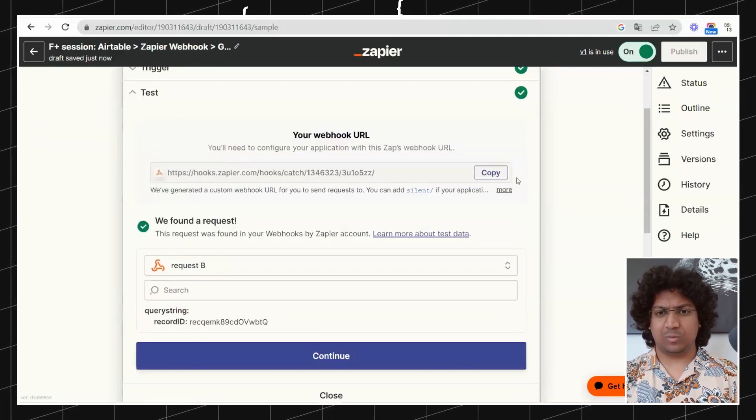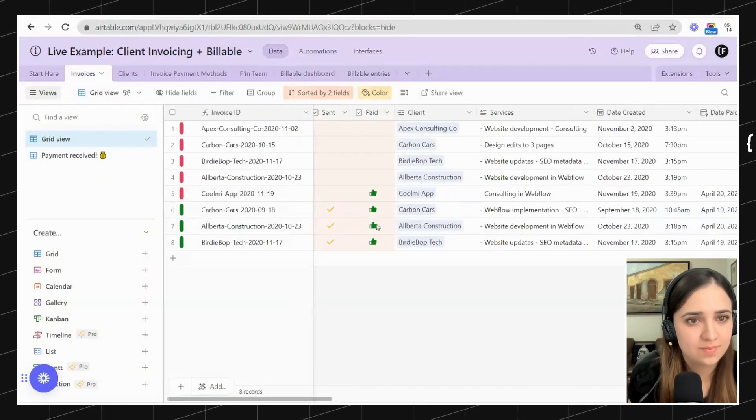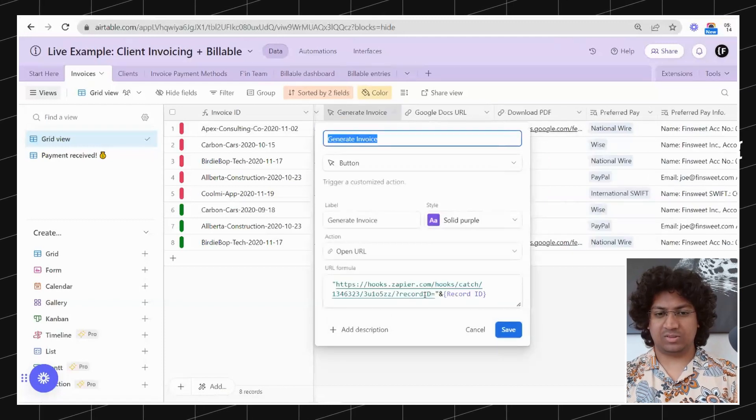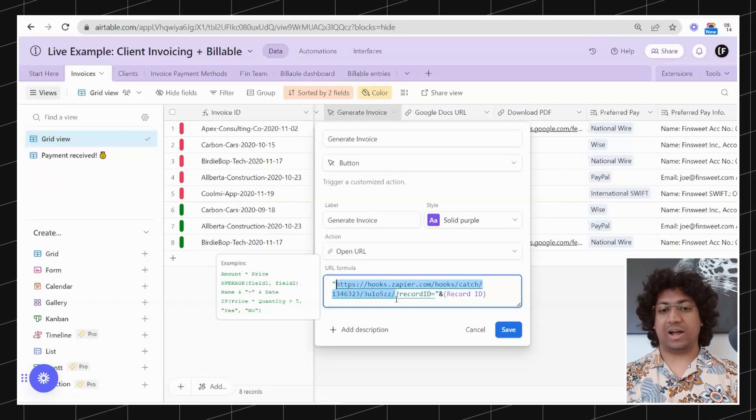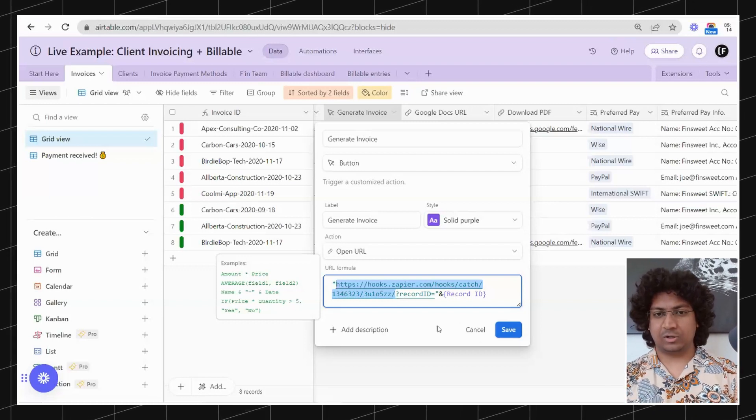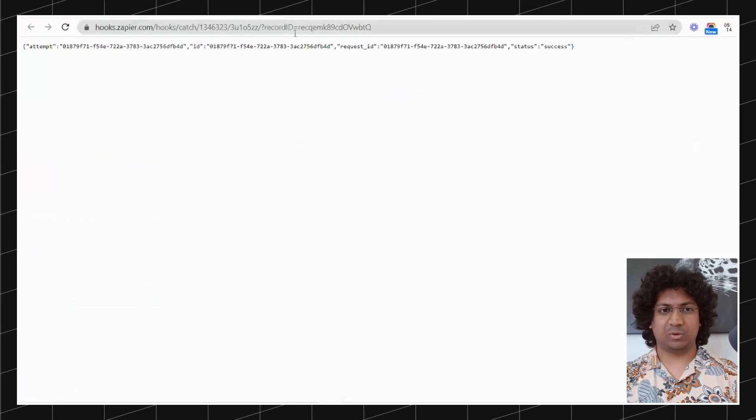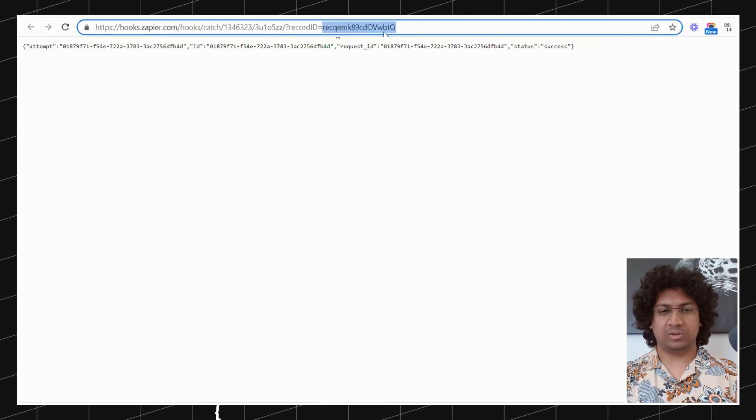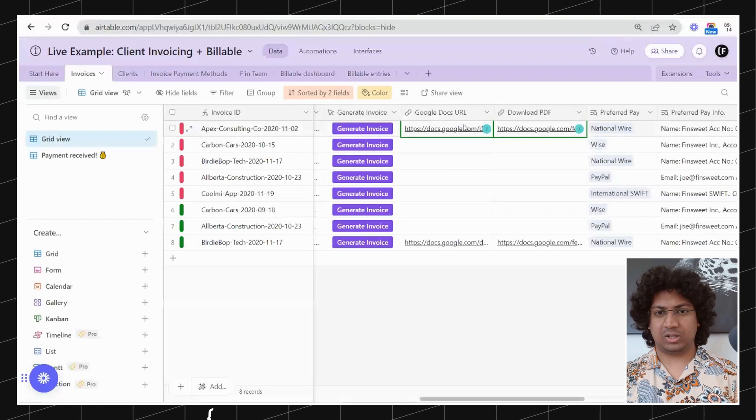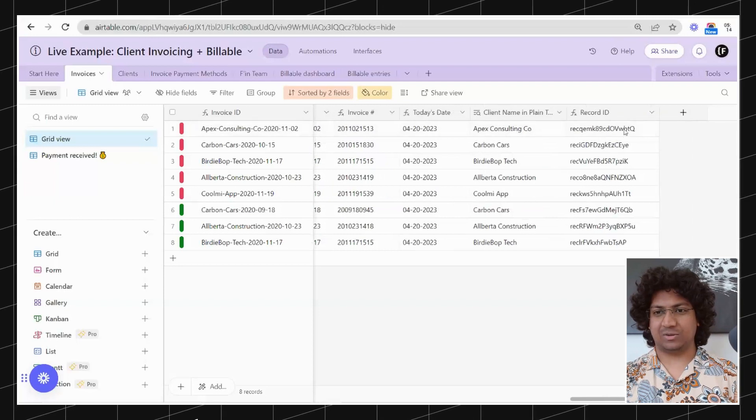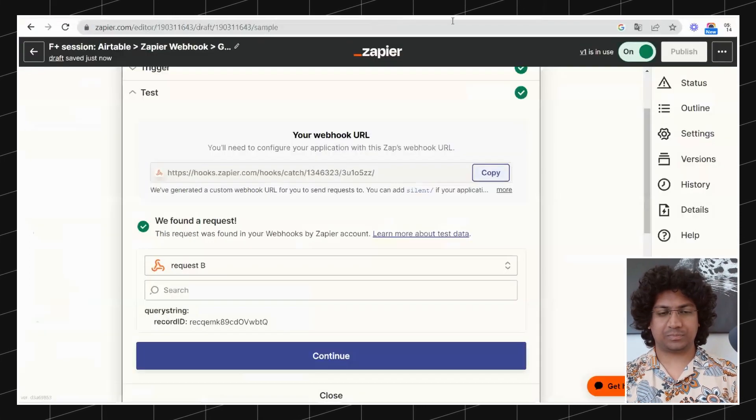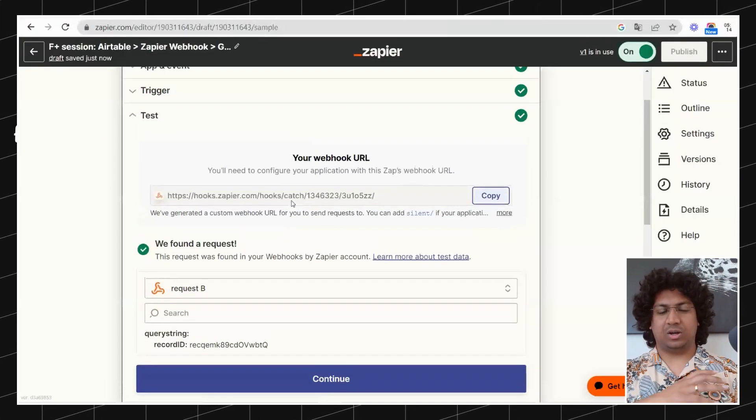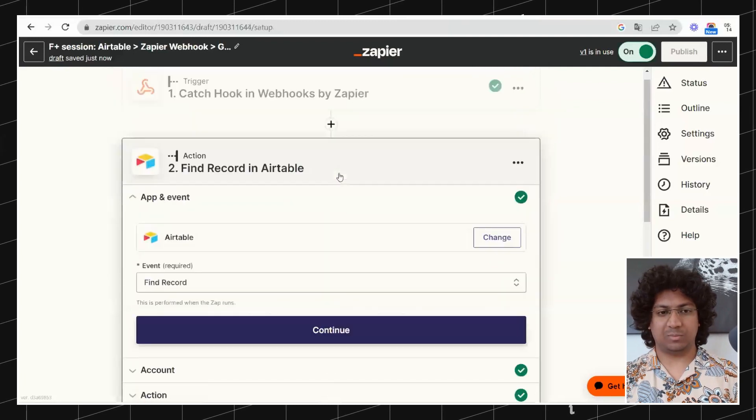That is essentially the webhook URL which we copy, and back over to Airtable we've got this button field. We are simply pasting that URL in here and we are going to send in the record ID. So that is the only piece of information that we will send. When I click onto this button, the webhook is sent. That's the webhook URL and this is the record ID. The automation worked and we have some URLs there.